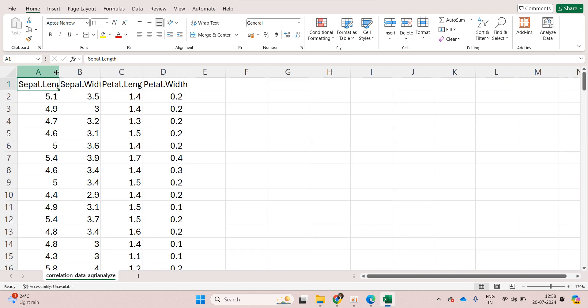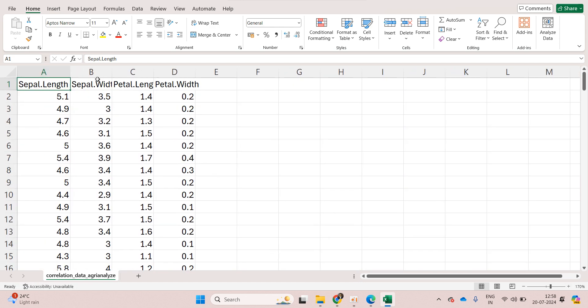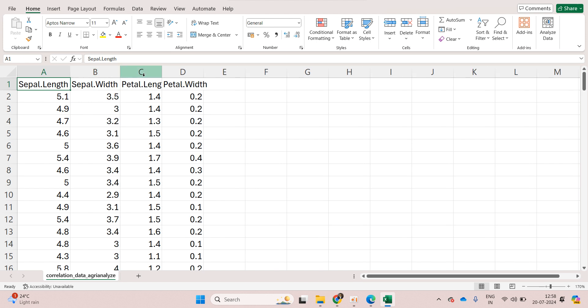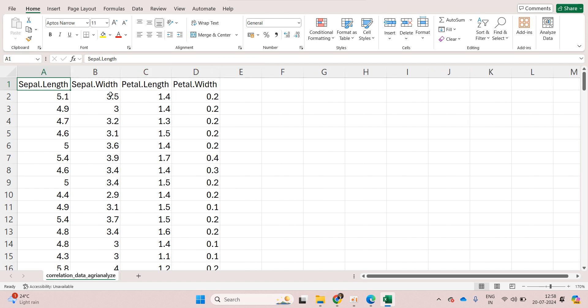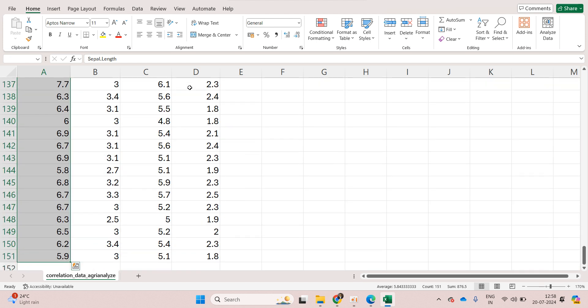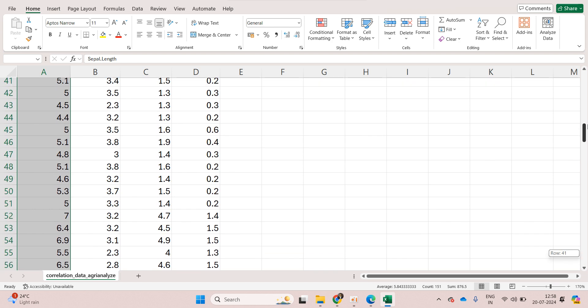First we have four variables: sepal length, sepal width, petal length and petal width. These four variables have 150 observations each, 50 observations each.